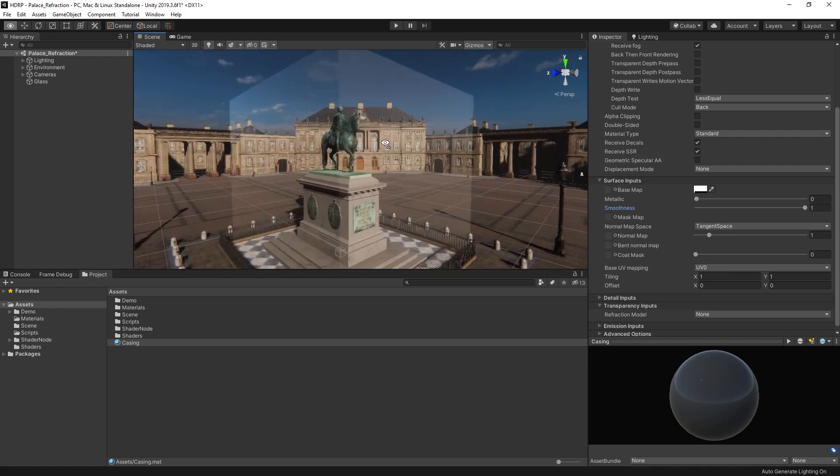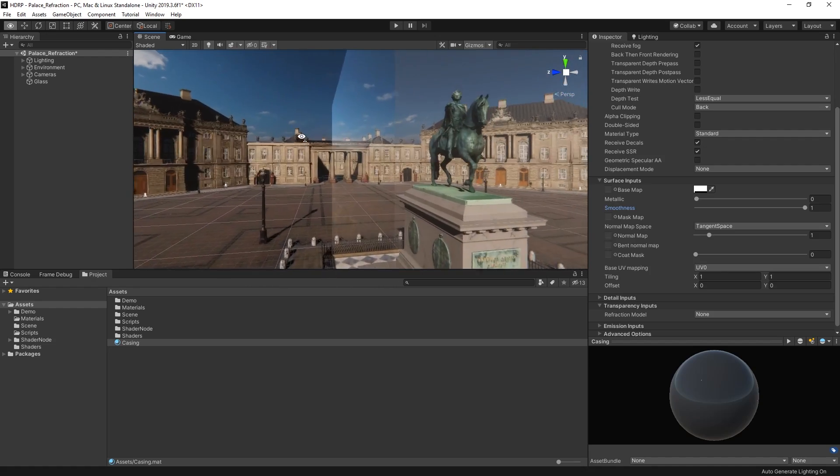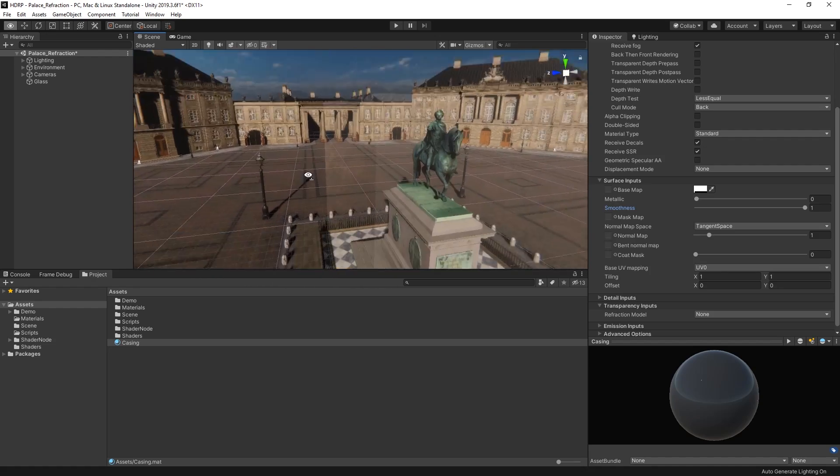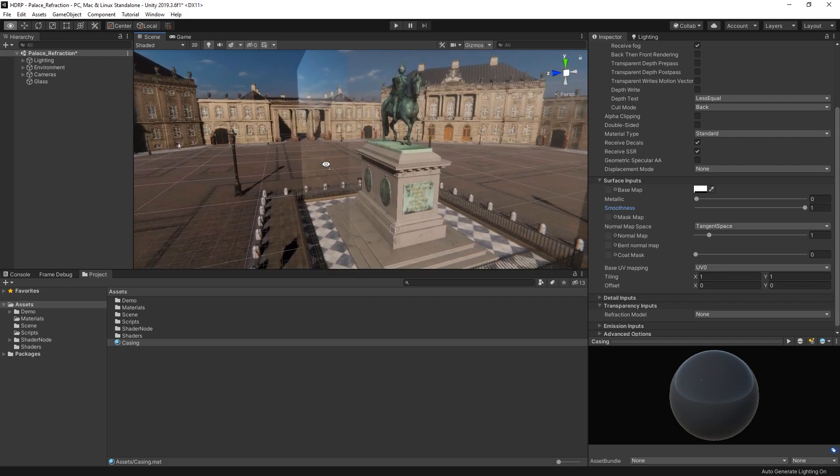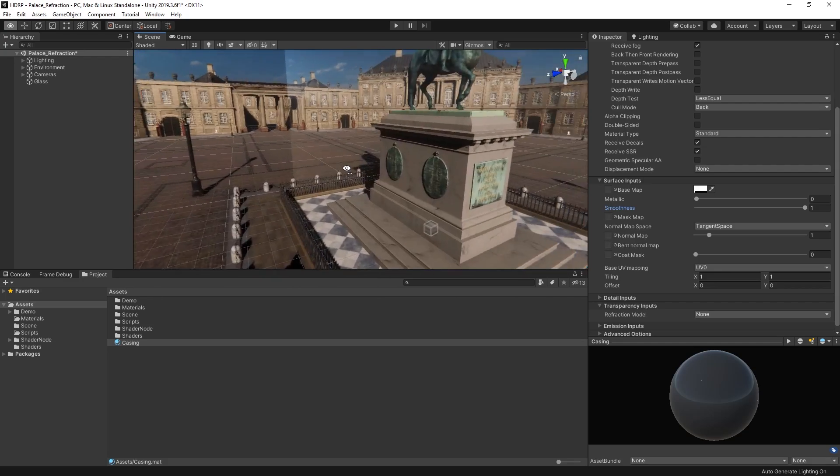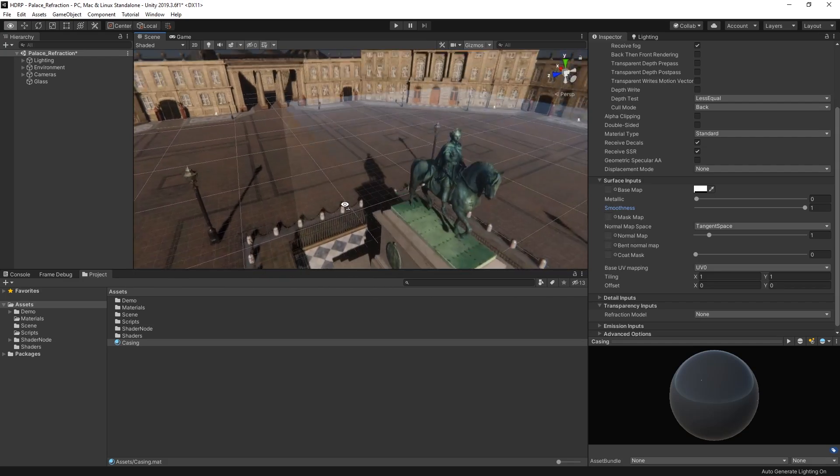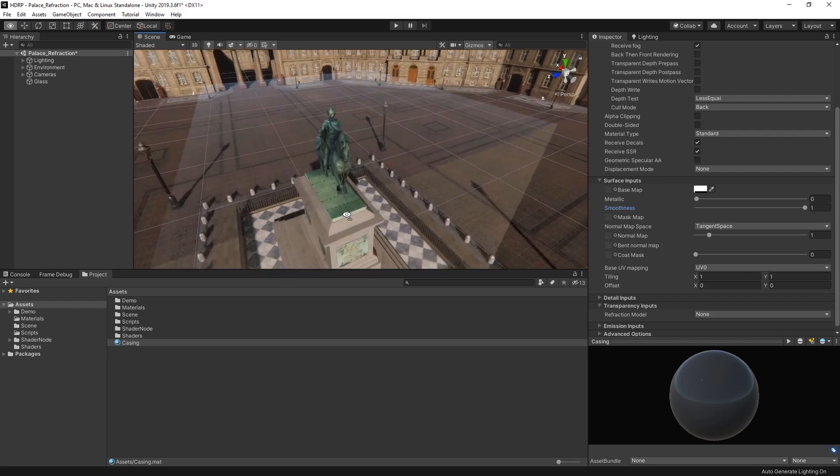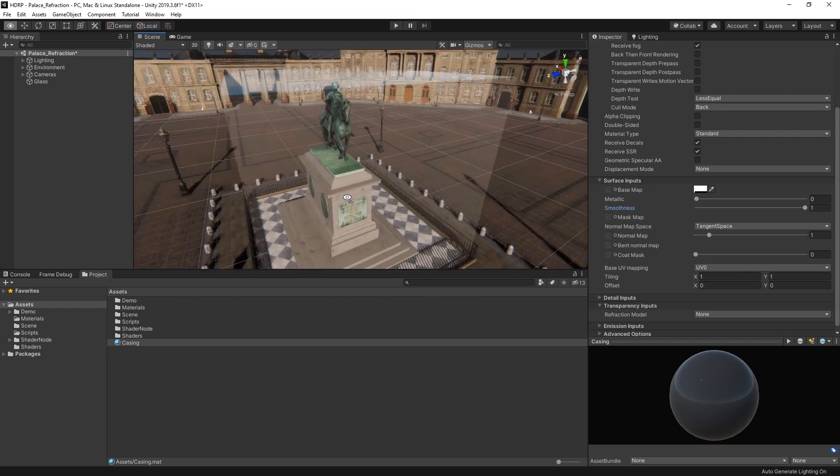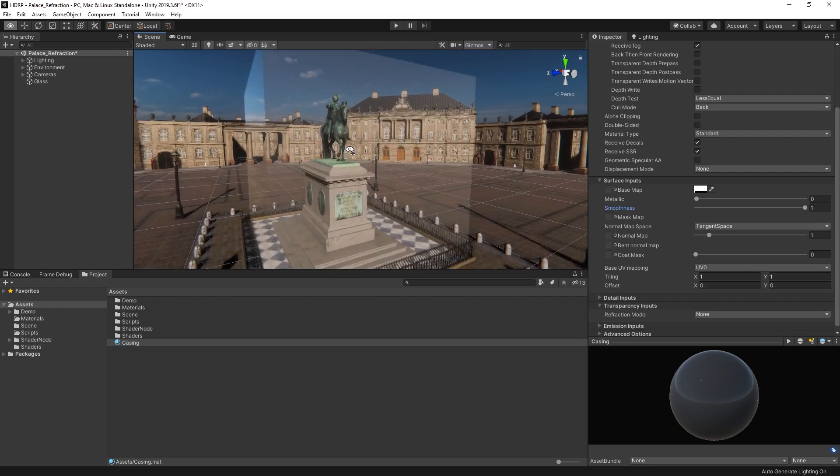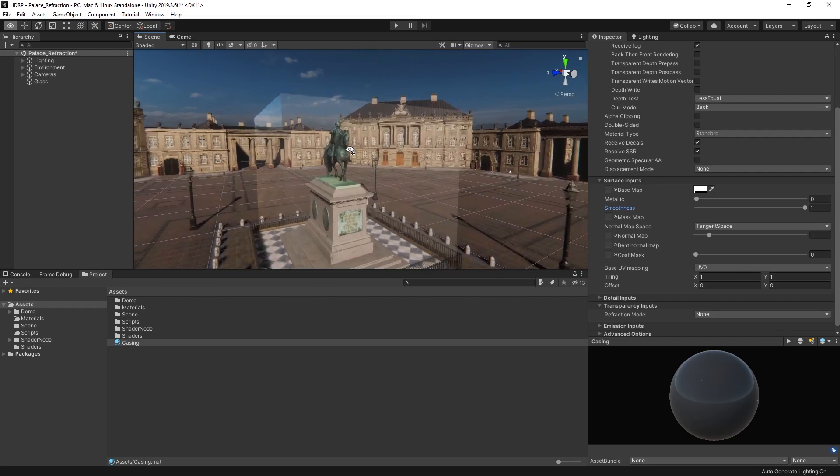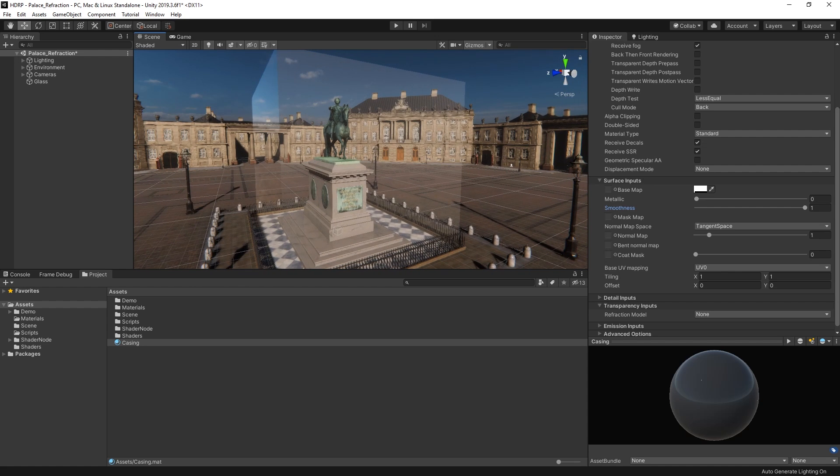This is because sky reflection is the default reflection type in the reflection hierarchy. When we haven't told Unity how to reflect our environment, it will default to just reflecting the skybox. For more realistic reflections, we need to tell the high definition render pipeline how to reflect our environment. We can do this by either using screen space reflections or reflection probes.